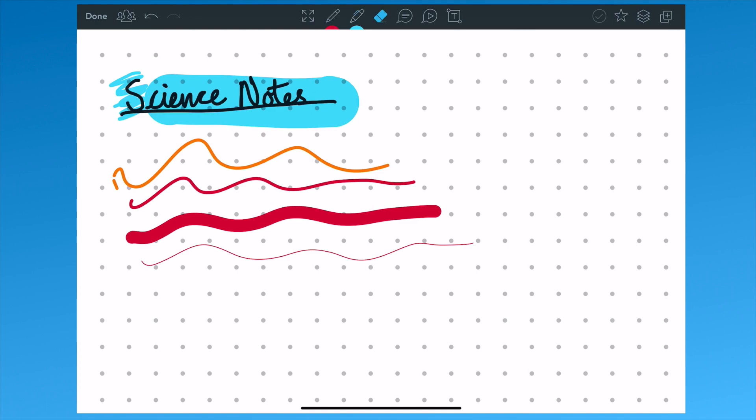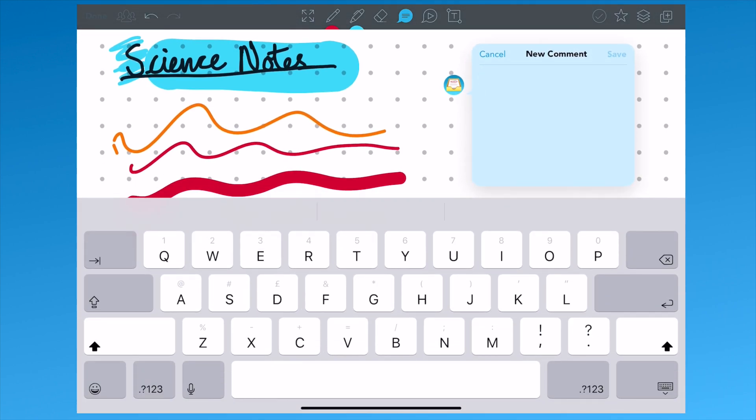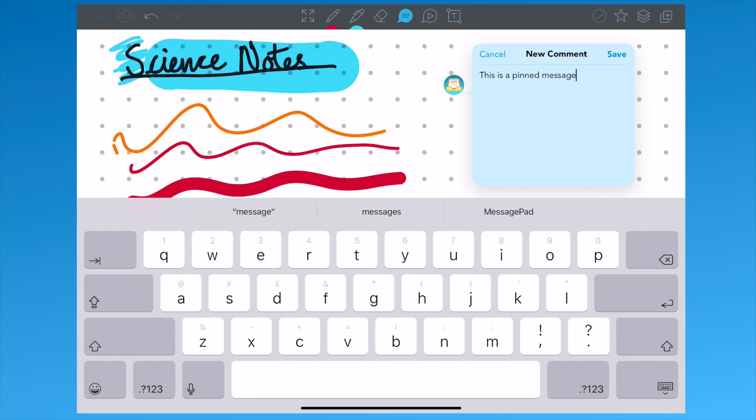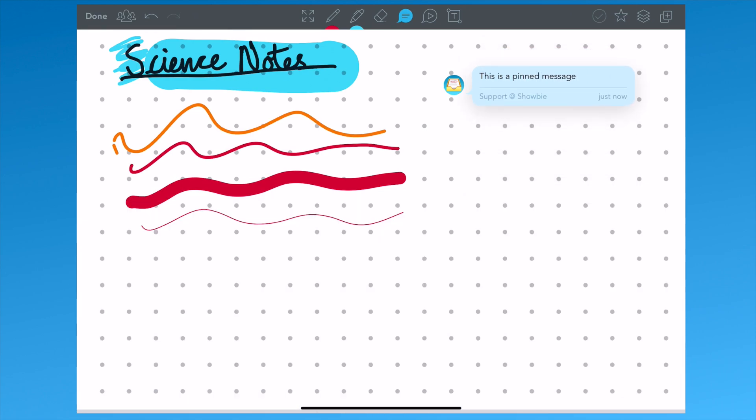We can now see highlighted the rubber or eraser tool. Next, we've got the pinned comment tool. This will allow us to type or use the operating system's dictation software to type for us.